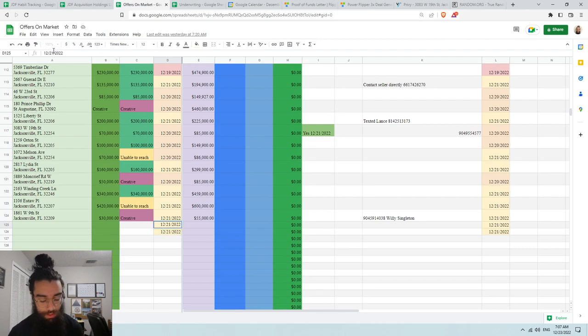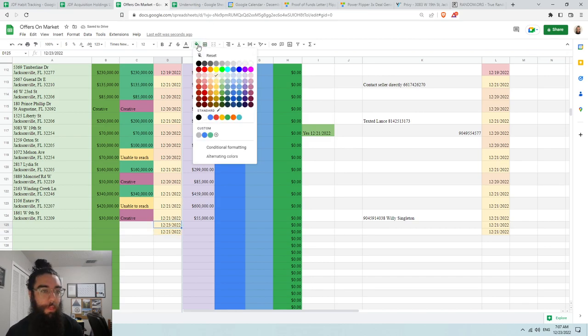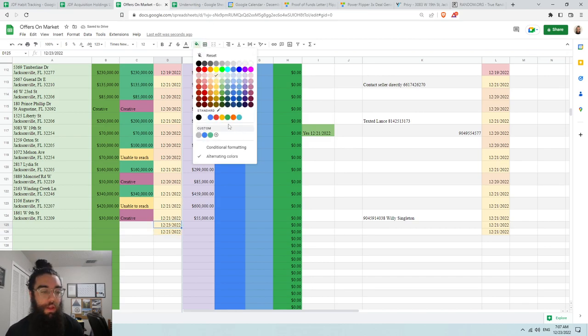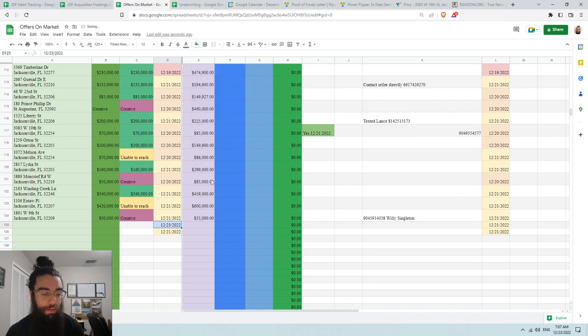This color is going to be... let me see, it's going to be green. It would have been green, so now it's blue. Correct.